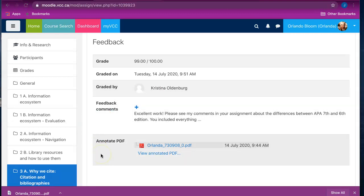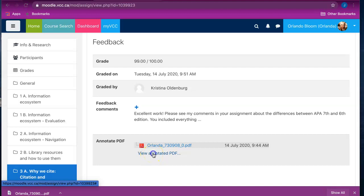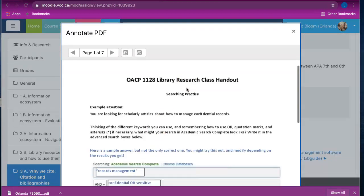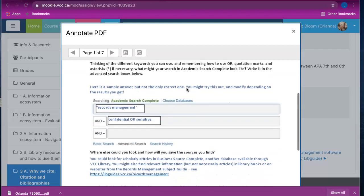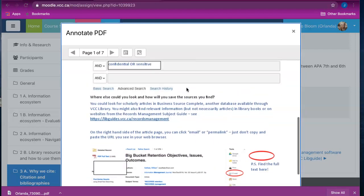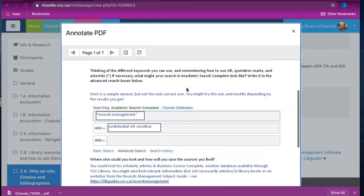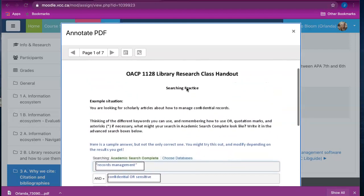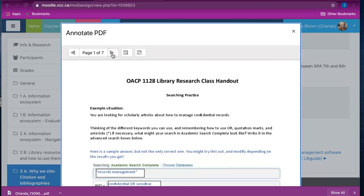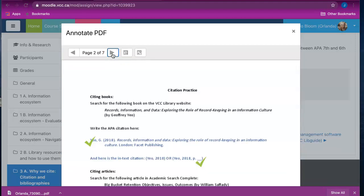You can view the annotated PDF directly in your browser by clicking on the link view annotated PDF. This will open up a separate pop-up window that includes the instructor comments. You can navigate through this PDF by clicking on the navigation arrows near the top, so there's a right-facing navigation arrow that will take you to the next page.